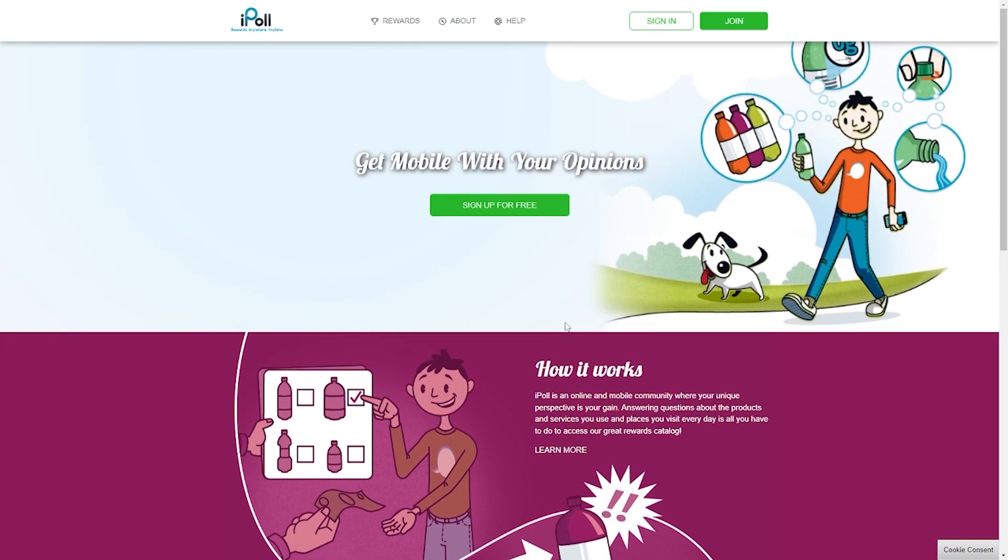On the other hand, iPool makes use of these surveys to compile relevant data for their affiliate businesses. However, that is how survey websites operate. Businesses need market research and you can get paid to participate in that research by sharing your opinion.